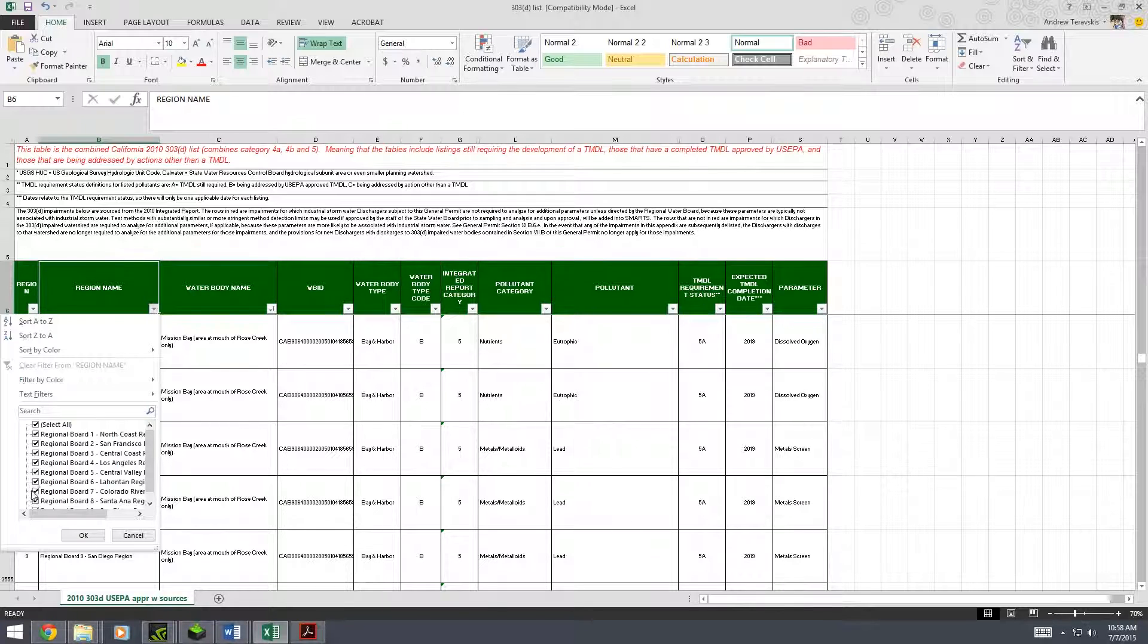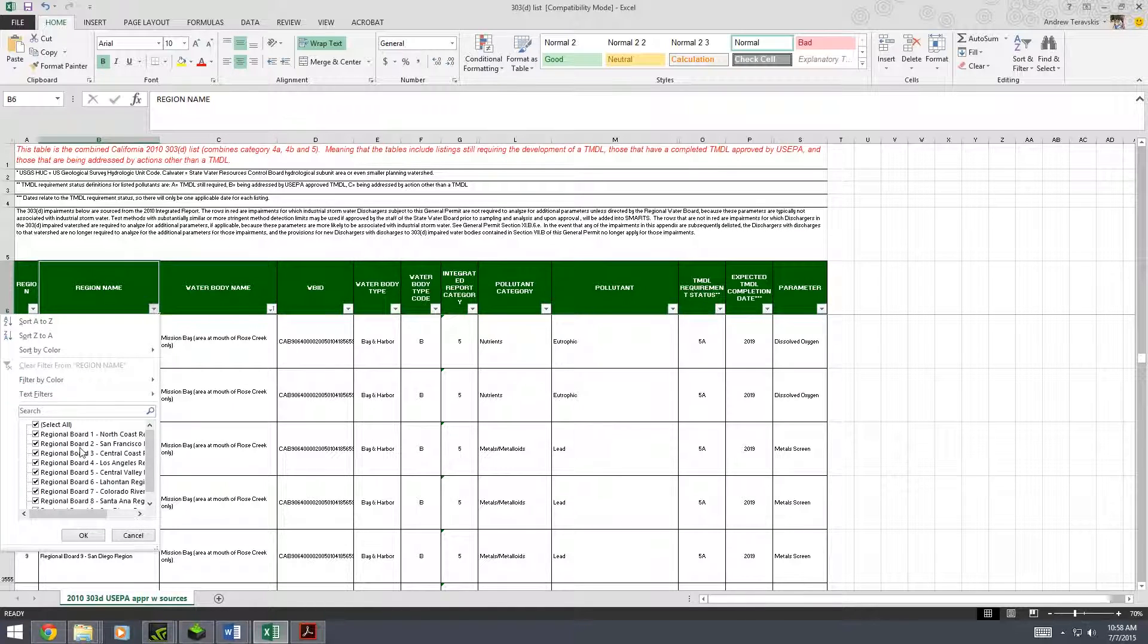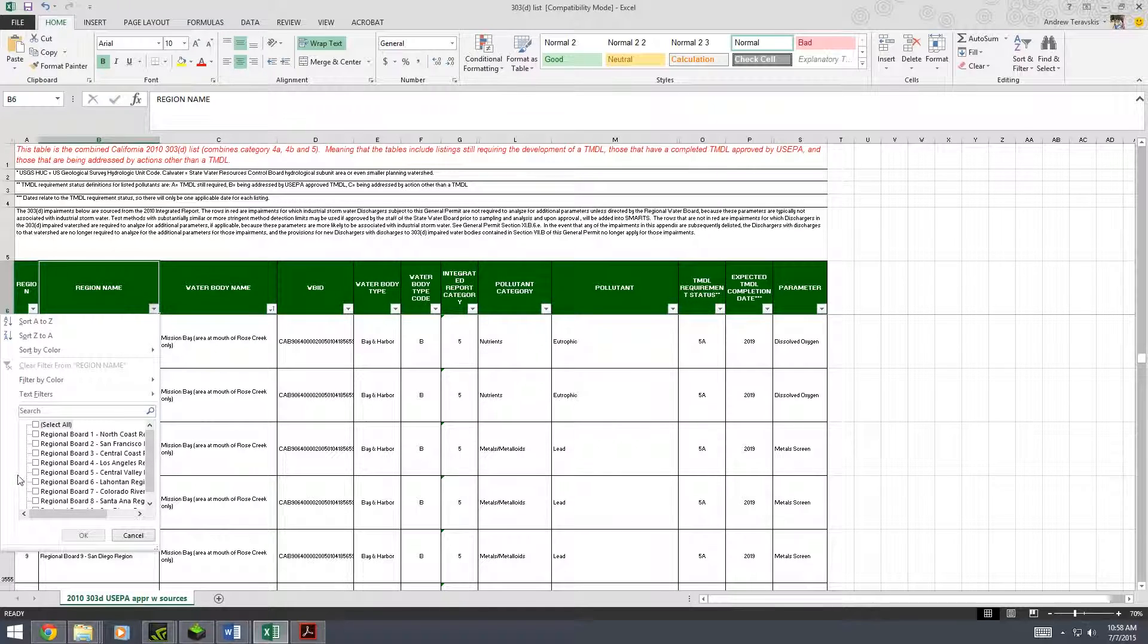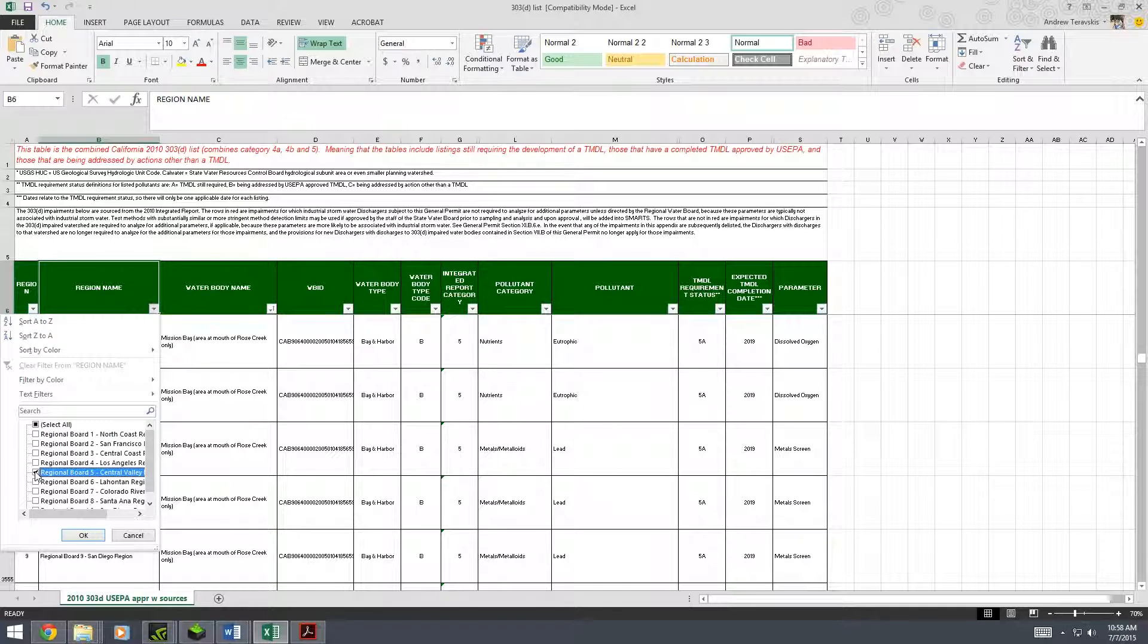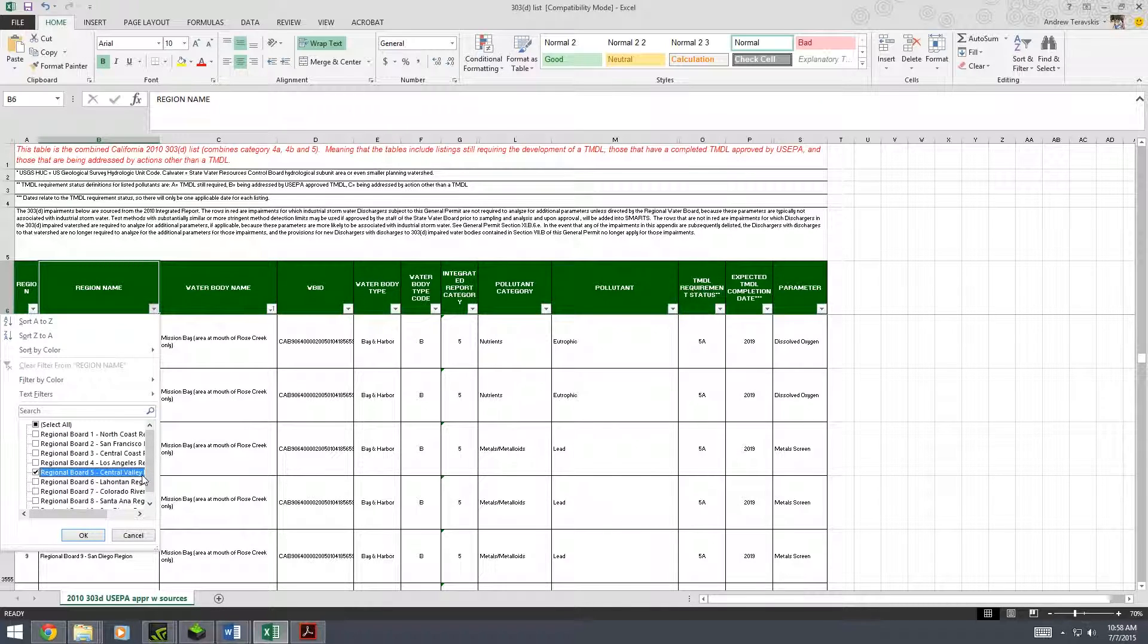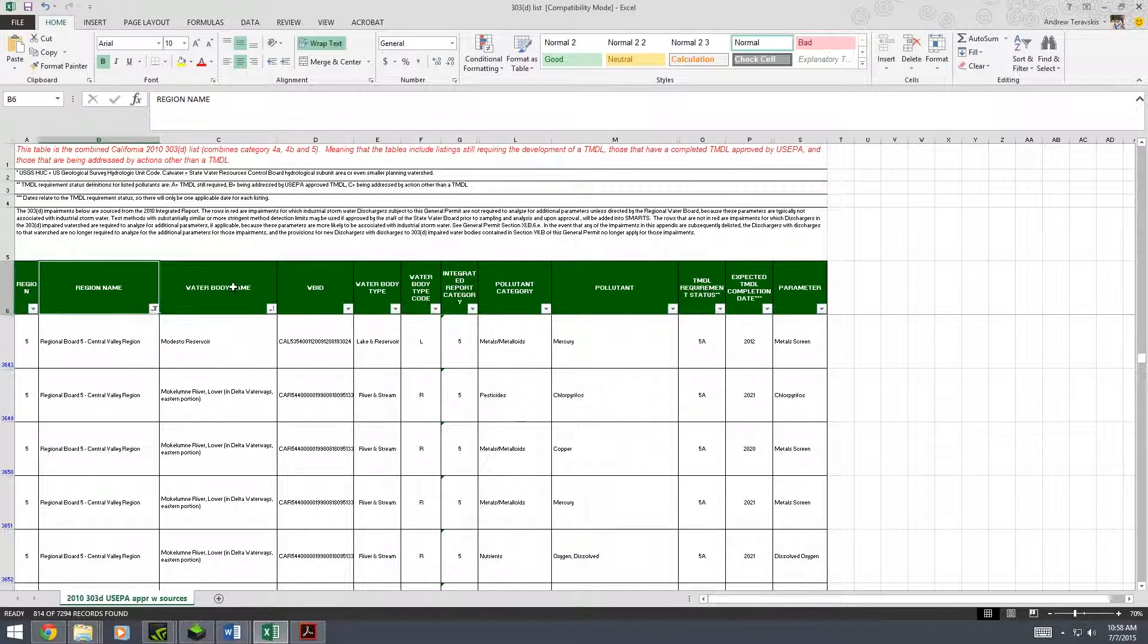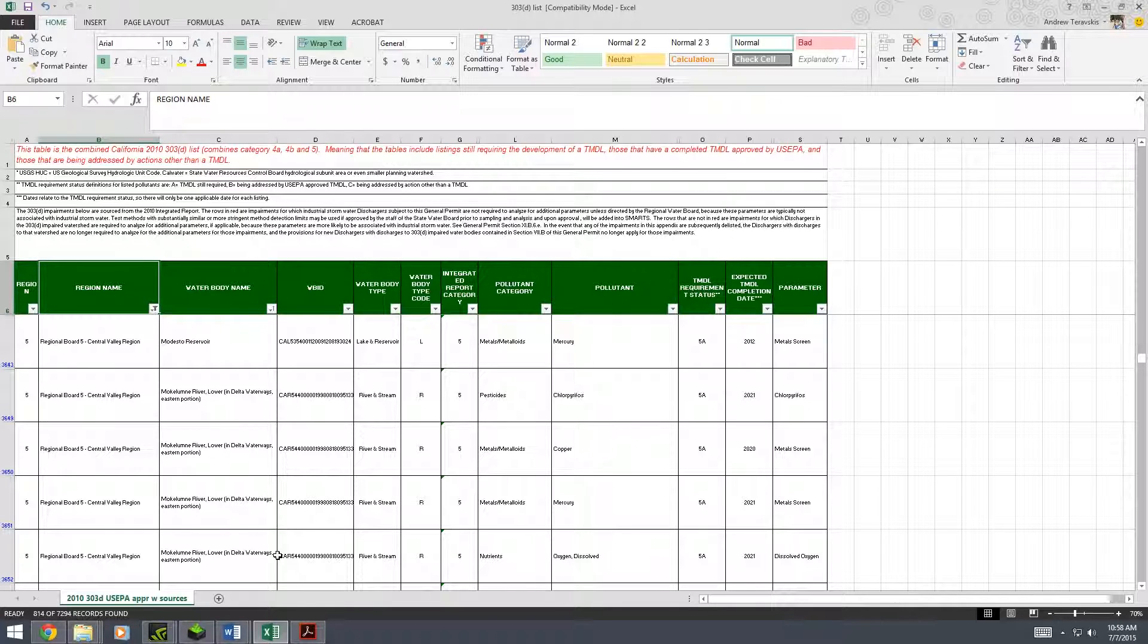So go back to your 303d list, click the region name tab, and then to operate this scary-looking checkboxes, you're going to want to hit select all. This will unselect the inappropriate regions and then you just select the ones we need. So ours is Region Board 5 Central Valley and hit OK. This will narrow our search.